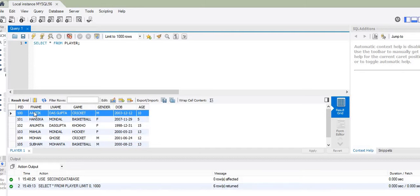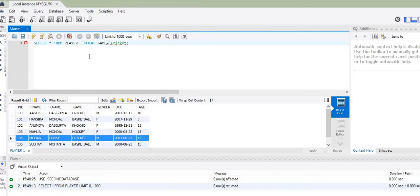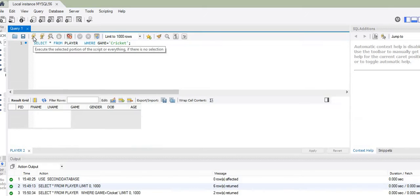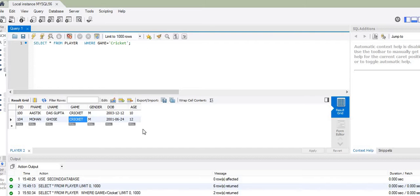So we have only two records for students who play cricket — Ashtik Dasgupta and Mohan Goes. To display only these two records where the game is cricket, I write the WHERE clause: WHERE game = 'cricket'. Let me execute this query. Only those records for which the game is cricket get displayed.